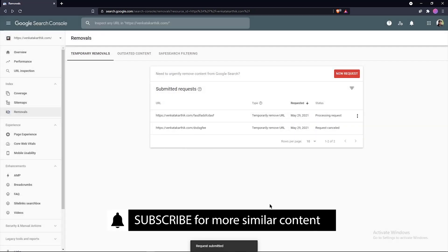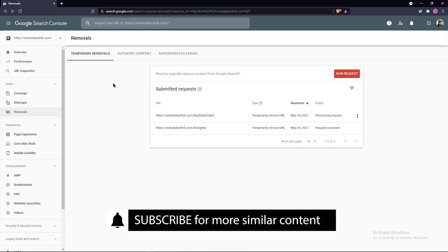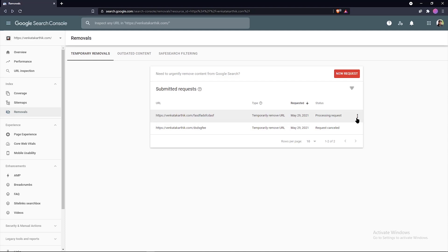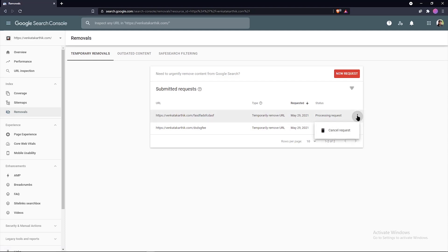Once the request is submitted, you can see the summary of the page removal request through this report in the past six months. In this dashboard, you can see the URL, the type, the date requested, and the status of the request. You can also cancel a request if that isn't necessary by clicking on the three dots and clicking on cancel request.